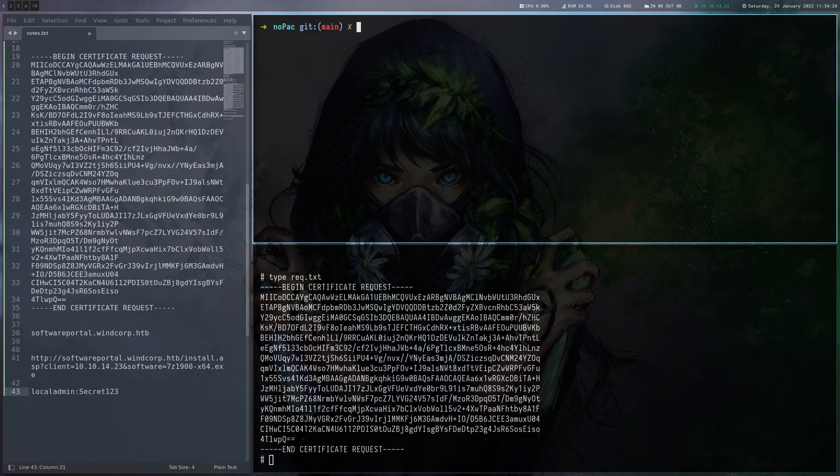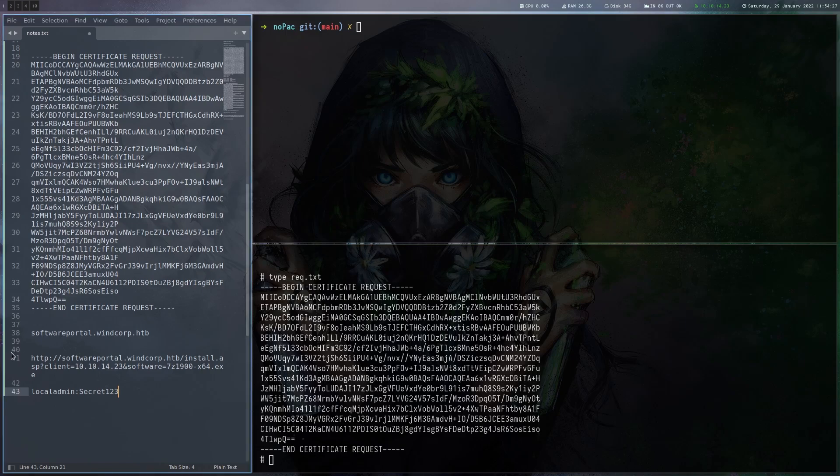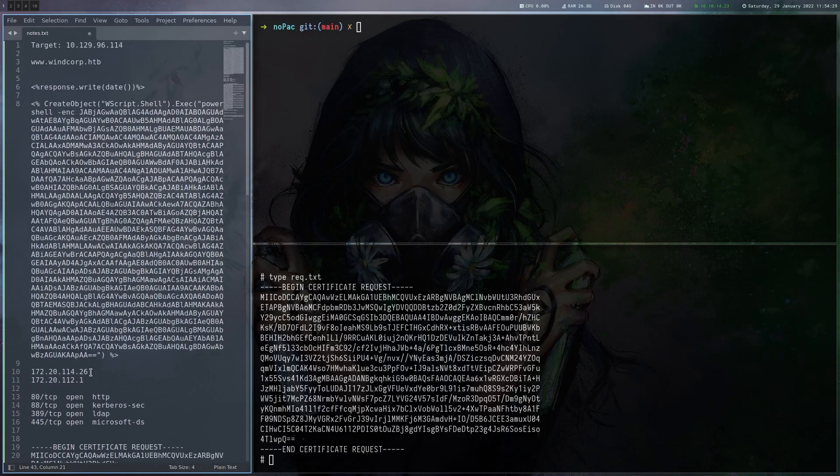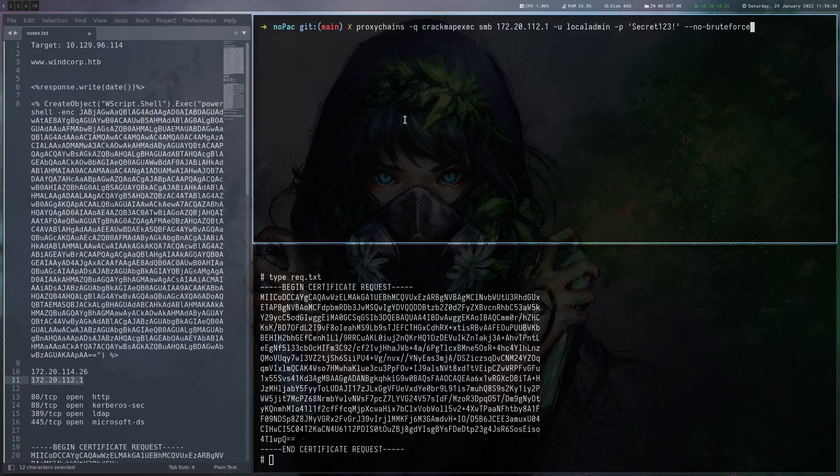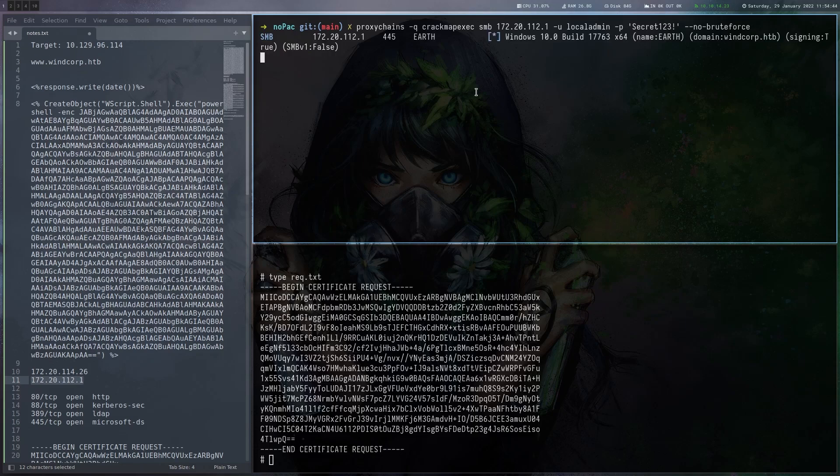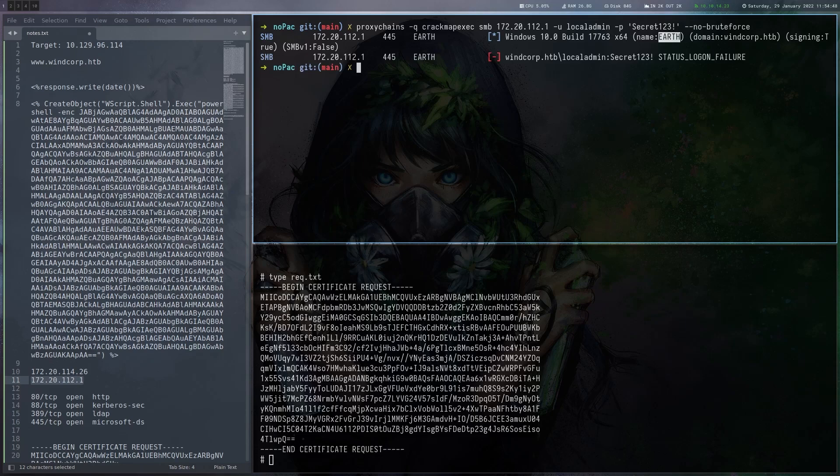We could run Bloodhound, but we can also use just CrackMapExec to get it. That's a bit quicker. So let's just do CrackMapExec SMB against the DC. Yeah, and here we can get the host name, which is Earth.